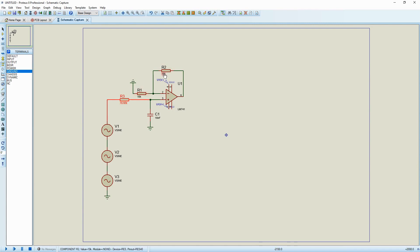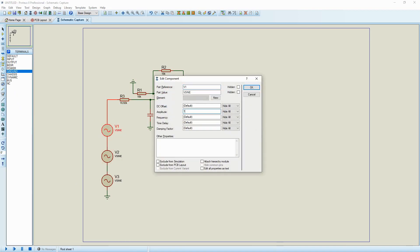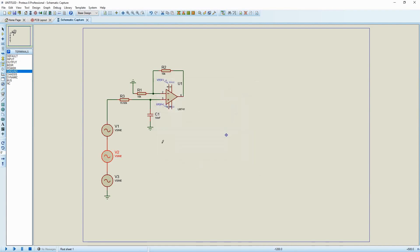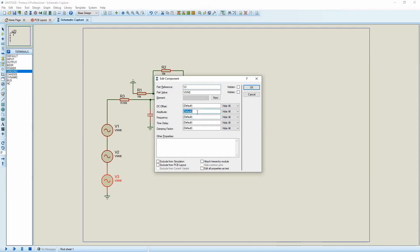For the gain purpose, I'm taking both the feedback and input resistance to be the same — that is 10 kilo-ohms — which will result in a gain value of 2. Now let's create three different frequencies: 100 hertz, 500 hertz, and a much larger one beyond the cutoff frequency, say 2 kilohertz.